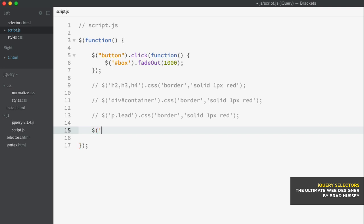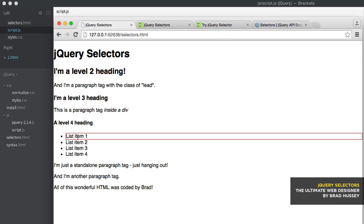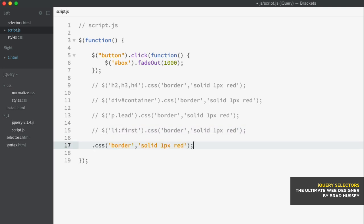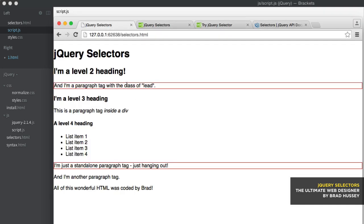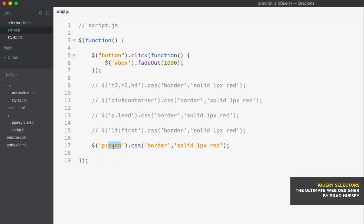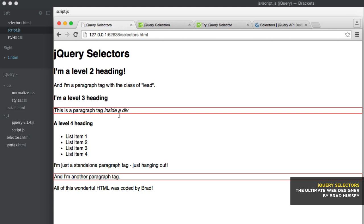You can also use pseudo-class selectors, similar to CSS. So I'll select the list element with the pseudo-class of first, which basically selects the first li element on the page. You can also do last, and you can also do even. So I'll select the paragraph with the pseudo-class of even, which selects the paragraphs that are even. So here are the even paragraphs — and we have even and odd paragraph tags. You can also select odd paragraph tags, just to show you.